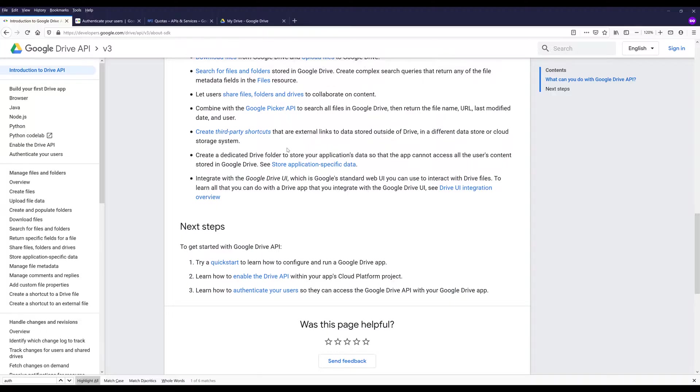So what that means is you can integrate Google Drive API with third-party cloud storage such as Dropbox, Microsoft OneDrive, Box.com, and just about any application that has API that you can integrate using Google Drive API to enhance the functionality.